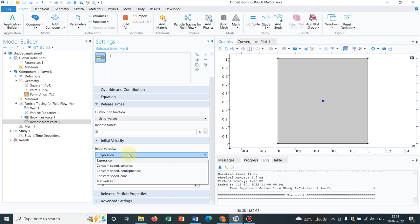So what I do is, constant speed cone. You have multiple options, you can play around but from the name itself, you can understand. Constant speed cone, what does it mean? From this point, the particles will be ejecting in a conical section.